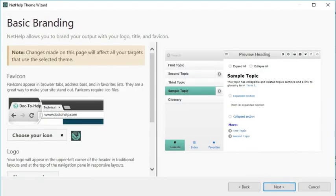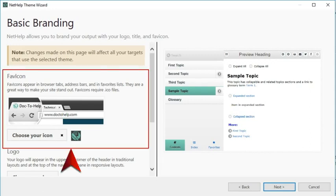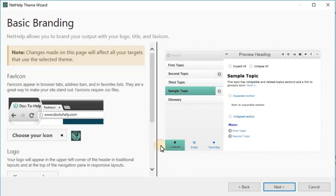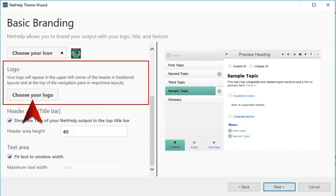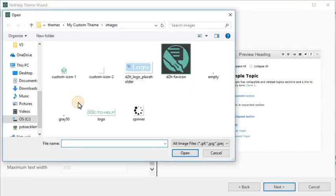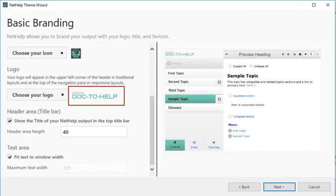On the next page of the wizard, you can make a few changes related to basic branding of your output. First of all, you might want to choose an icon file. The icon will appear in places like browser tabs, address bars, and favorite lists. You can also choose a small logo, which will appear at the top of the navigation pane in your responsive layout. For best results, you should keep the logo smaller than around 40 pixels high by 300 pixels wide.